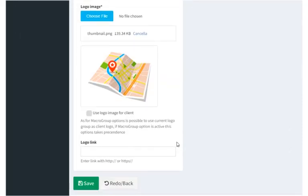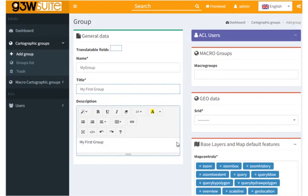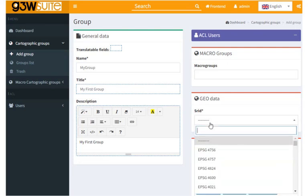And let's select a SRID. Each cartographic group has to have a SRID selected. I'm going to choose 4326 because that's what my QGIS project is in.